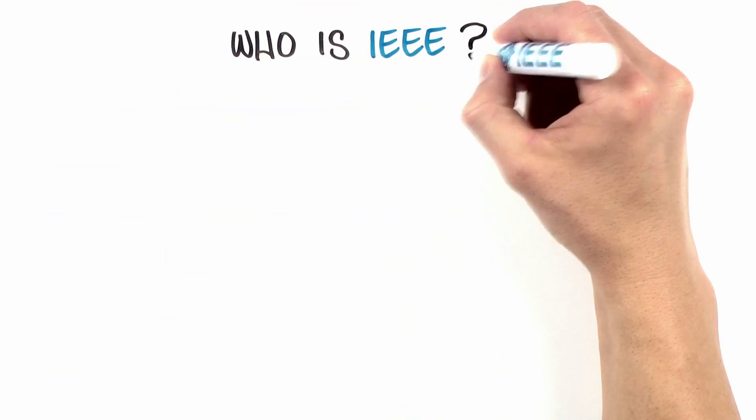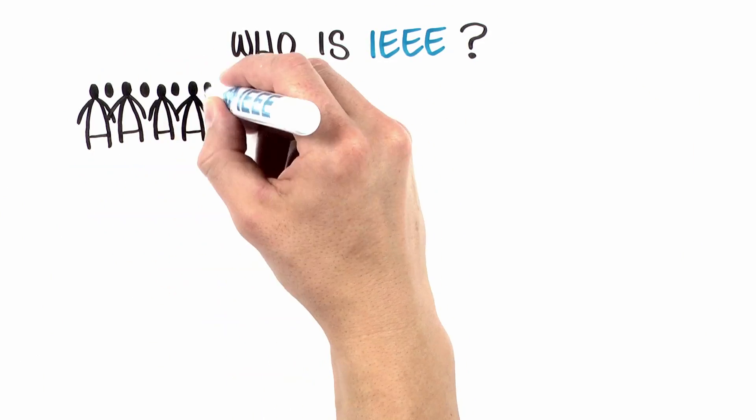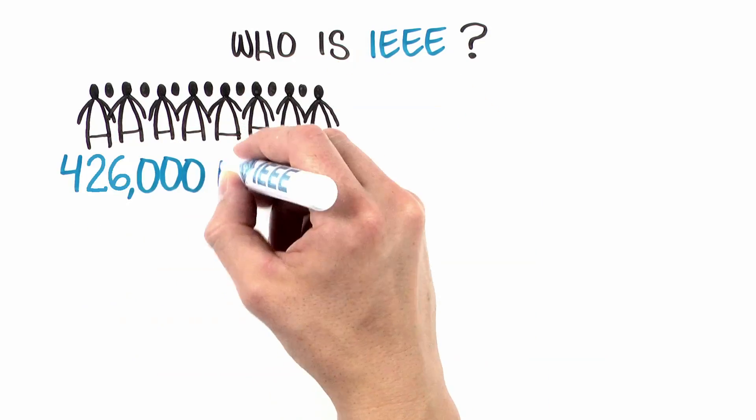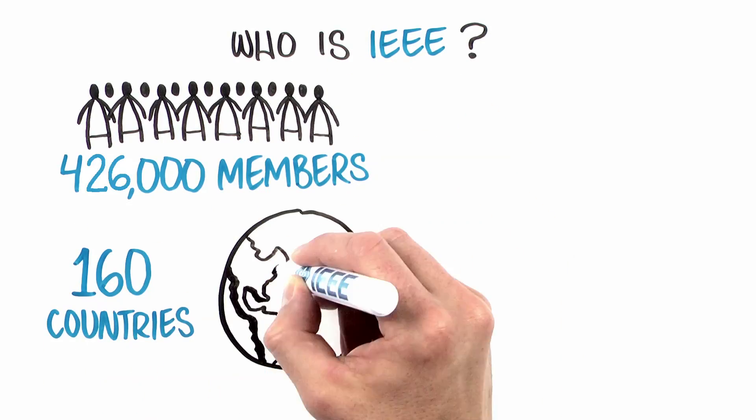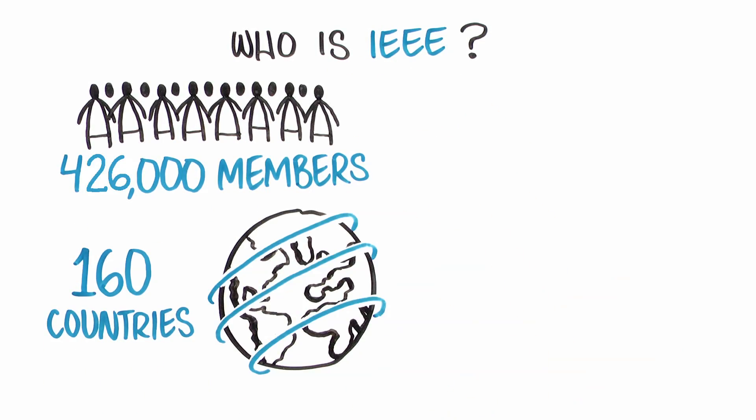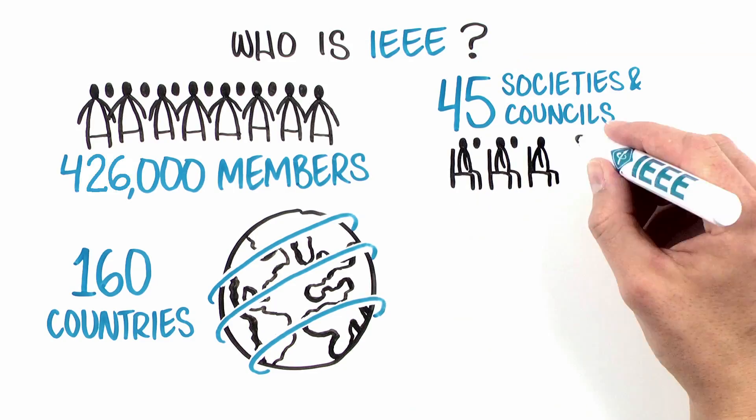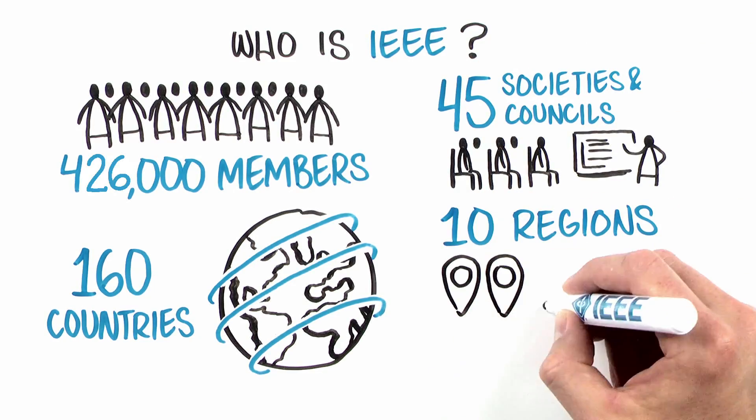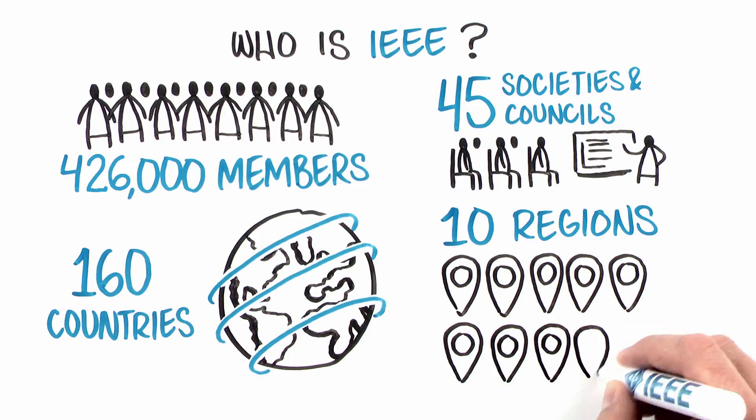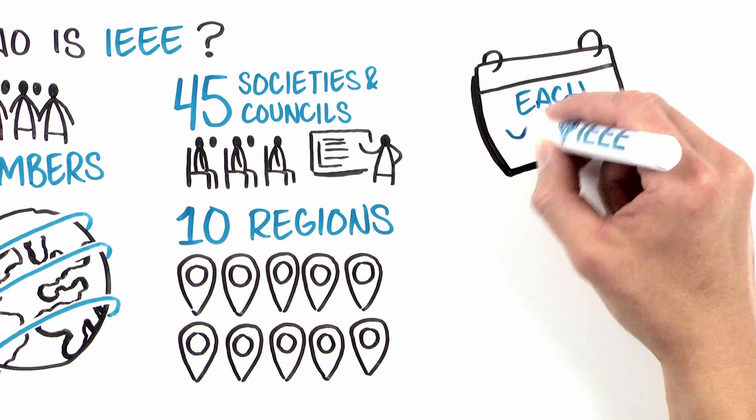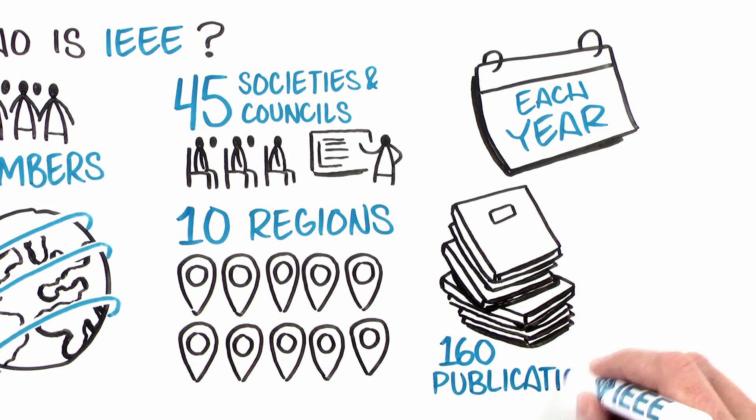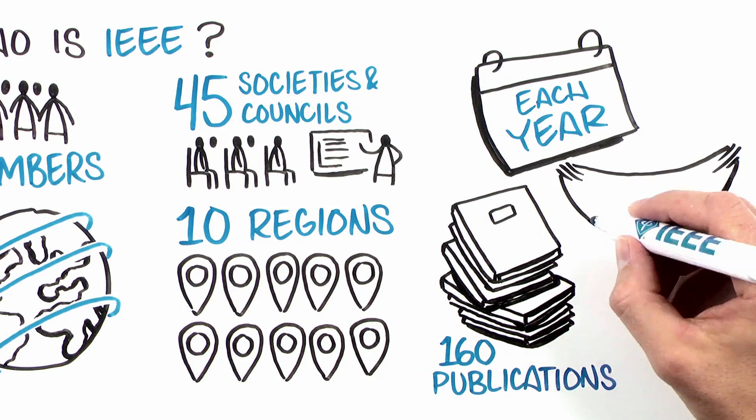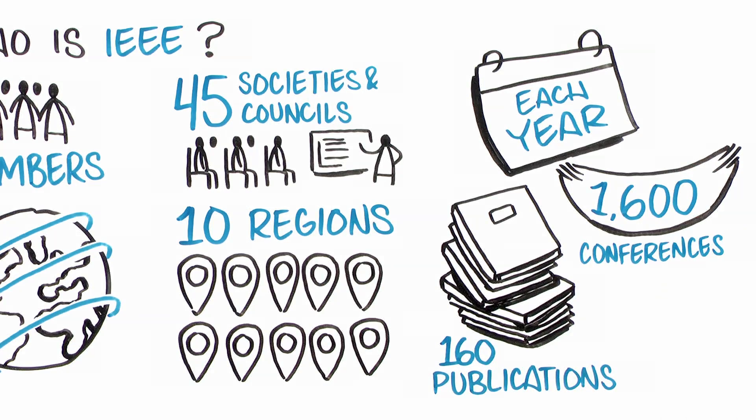But who is IEEE? We're a global community of more than 426,000 members in over 160 countries around the globe. We have 45 societies and technical councils and 10 geographic regions supporting our worldwide technology community. And each year, we publish over 160 publications and hold more than 1,600 conferences.